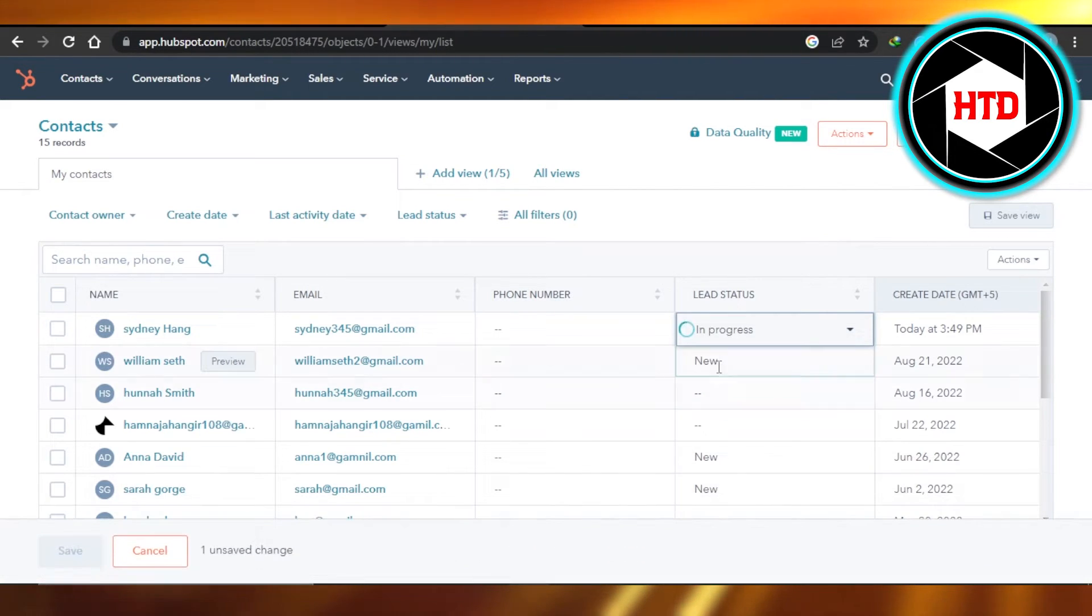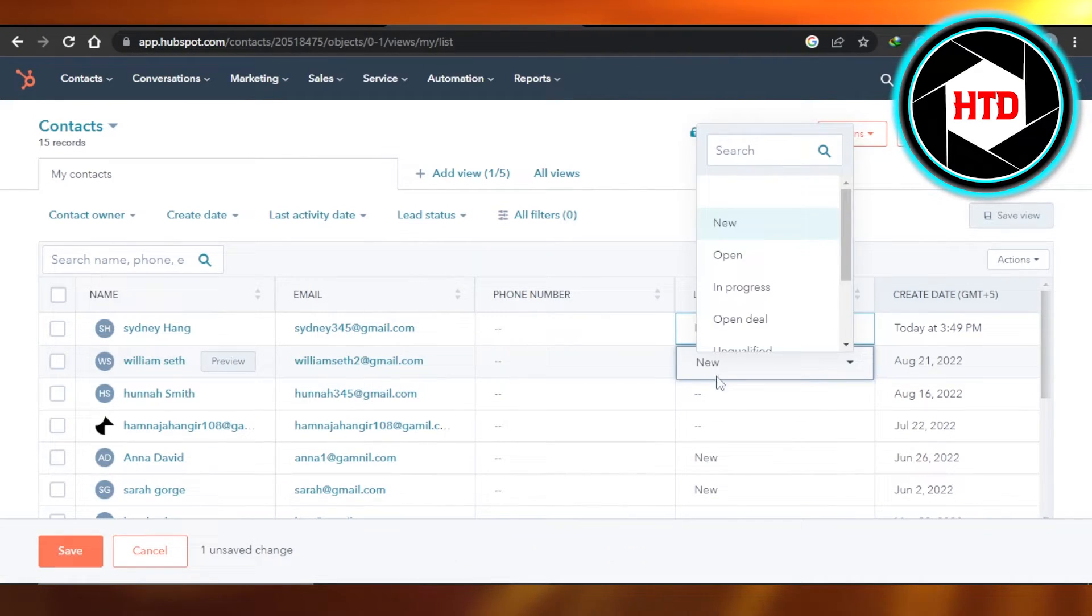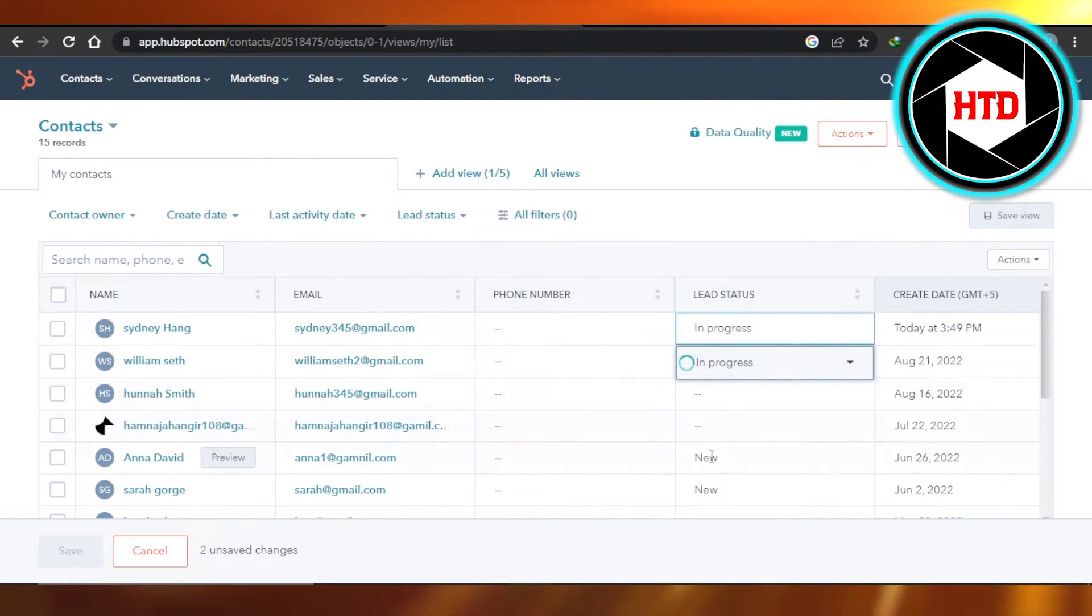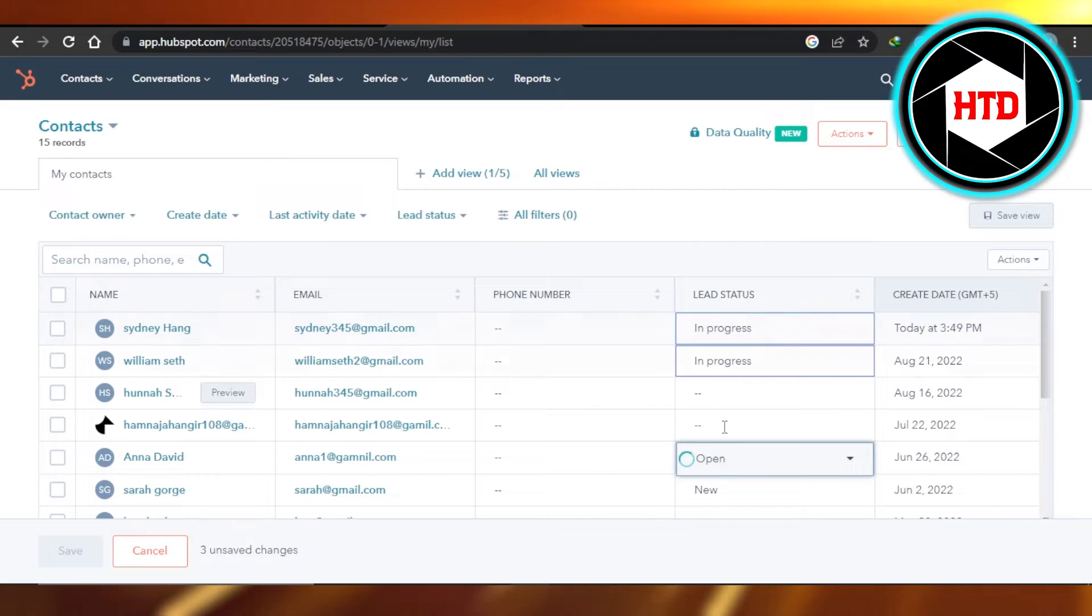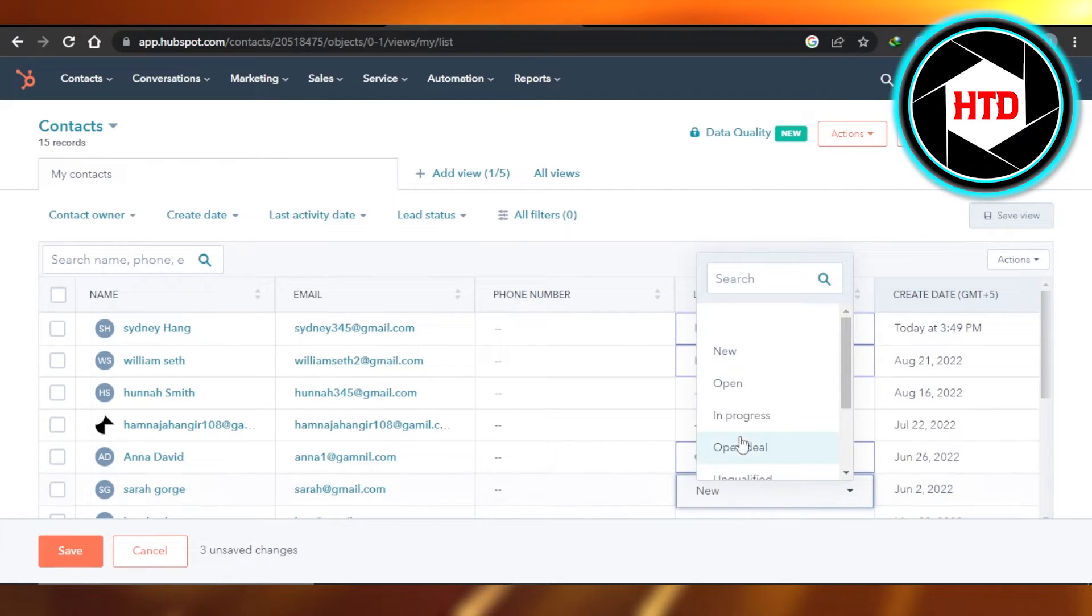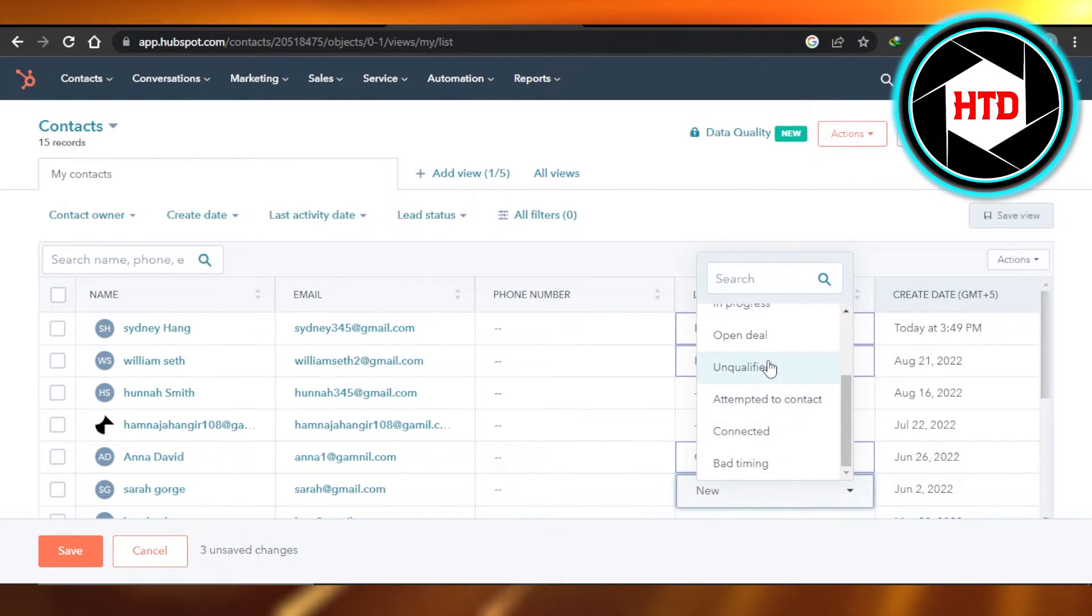So I'm going to select in progress. This one as well. This one is open now, let's say. And this one is maybe unqualified.